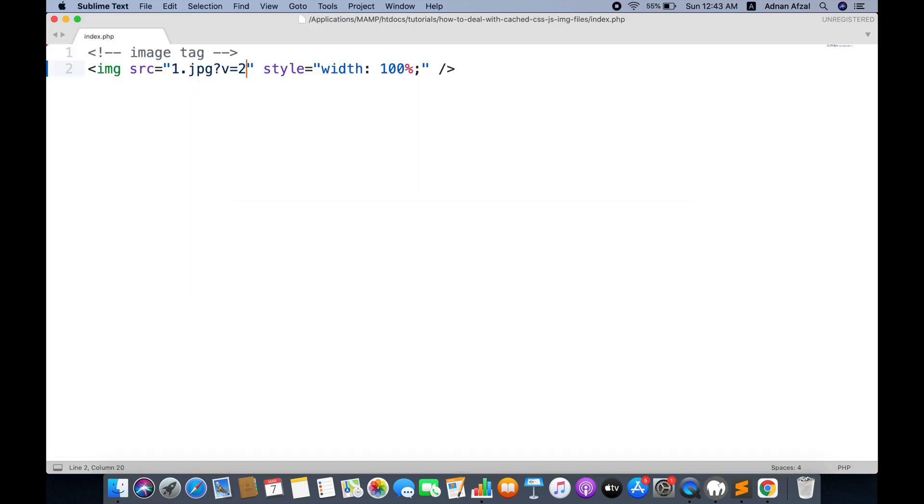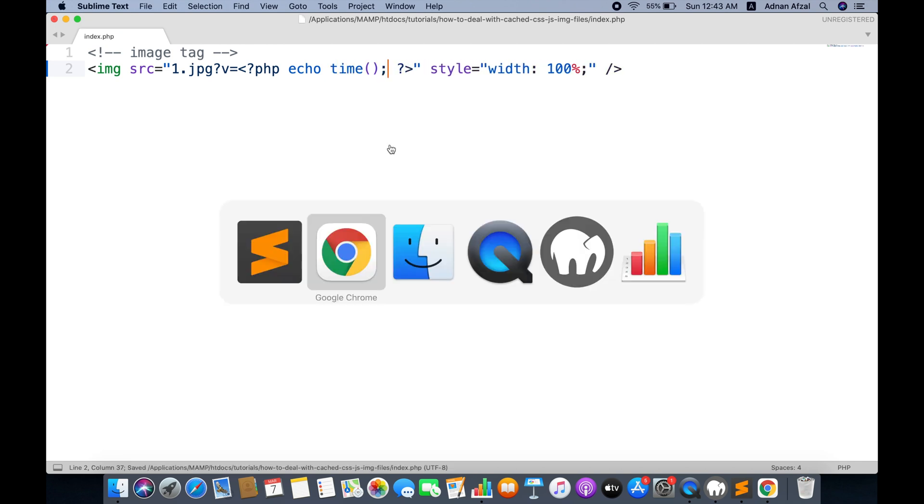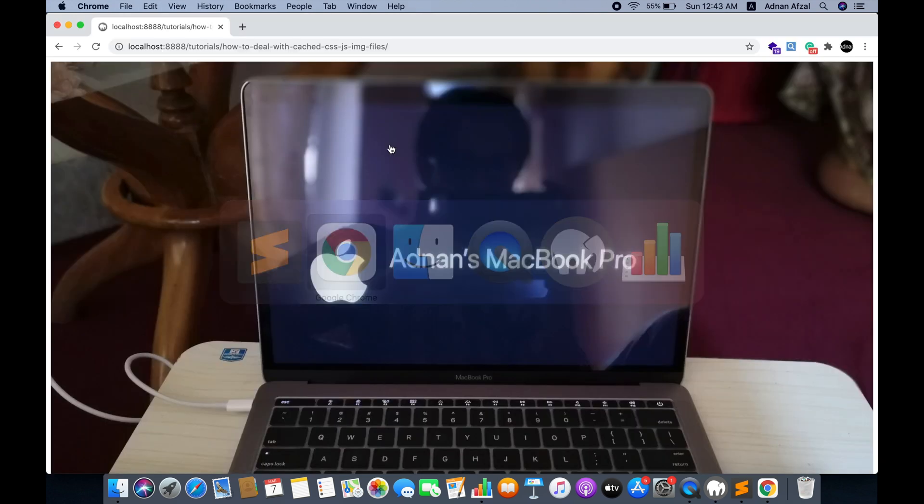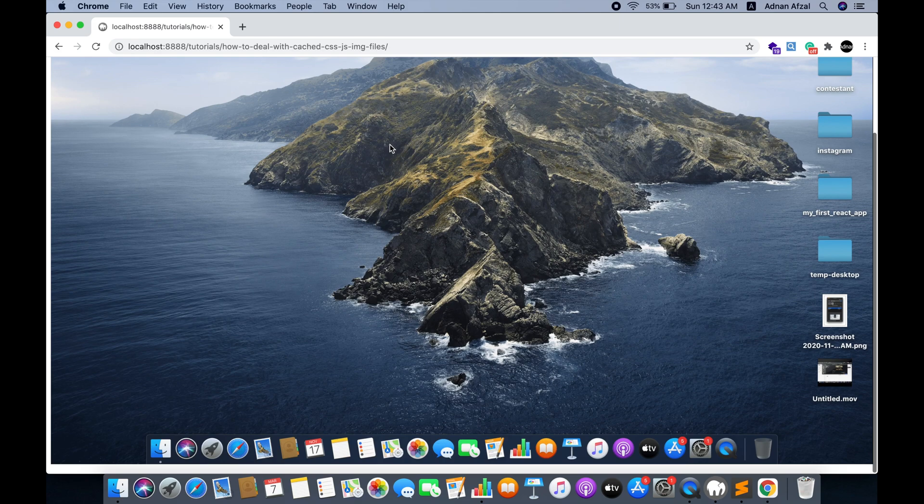In the query parameter, send the PHP timestamp. Since it will be different each time user refreshes the page, it will never be cached and will always display the updated resource.